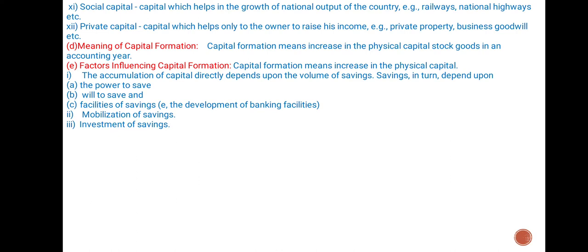Meaning of capital formation: Capital formation means increase in the physical capital stock of goods in an accounting year. Factors influencing capital formation: The accumulation of capital directly depends upon the value of savings. Savings in turn depend upon the power to save, will to save, and facilities of savings, that is the development of banking facilities. Mobilization of savings and investment of savings.